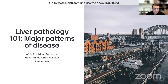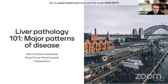Today she would be delivering a talk on liver pathology, and the title of her talk is Liver Biopsies 101: Major Patterns of Disease. This is going to be a very interesting and interactive session. You can log into the website on screen with the code provided, and during the lecture you'll be able to put your responses through the code. You can also post your questions and comments on YouTube and Facebook chat windows, and Dr. McKenzie will be answering them towards the end of the session.